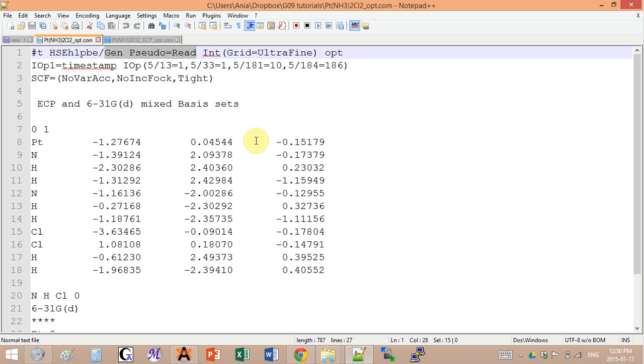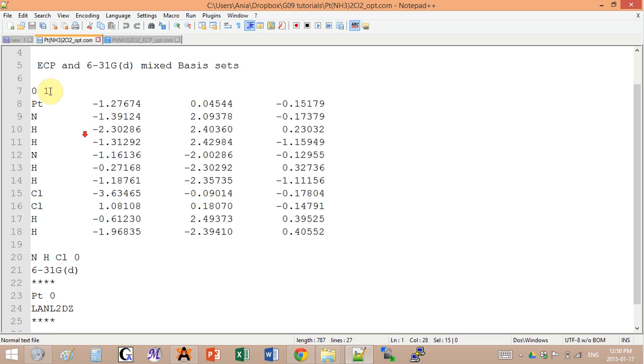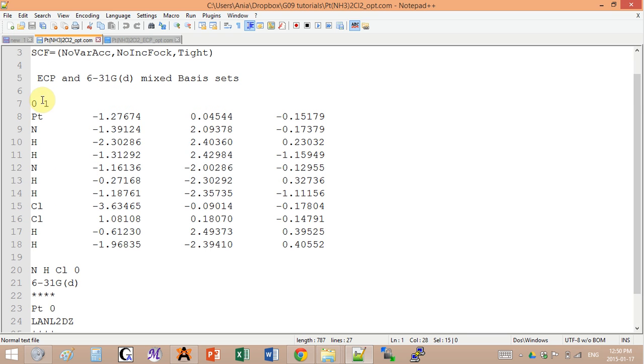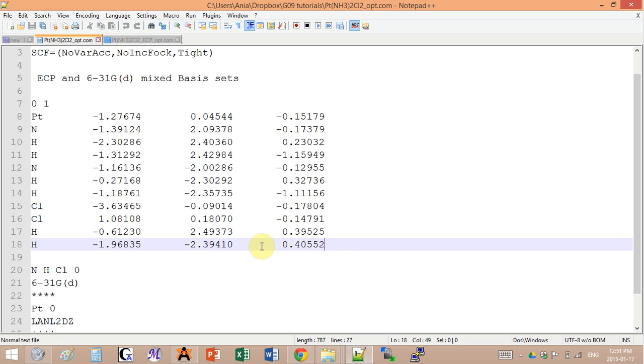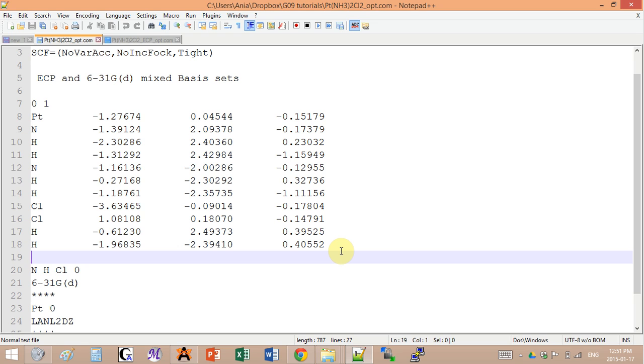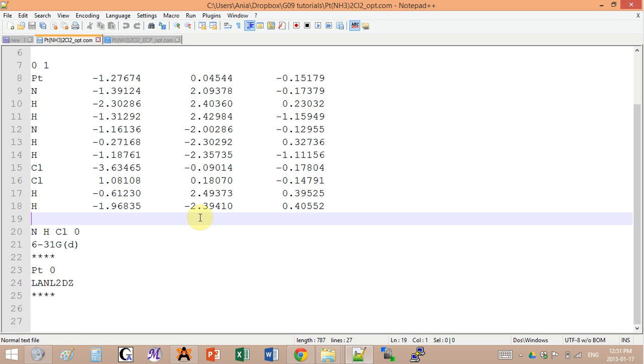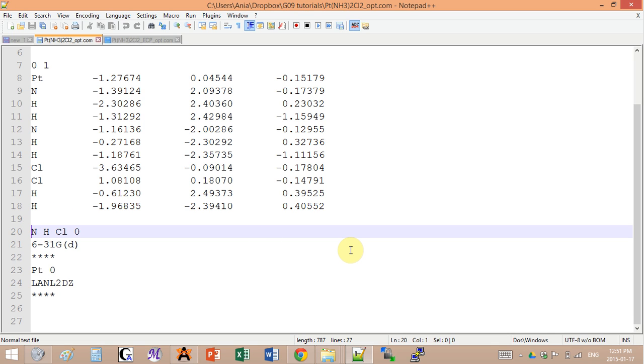Gen space pseudo equals read. This indicates to Gaussian that we are not using one basis set, we're using a set of different ones. Now we have to tell Gaussian which ones we're actually going to be using. After your charge and multiplicity and the description of the coordinates, you need to add a blank line.